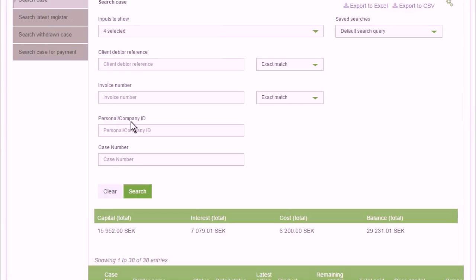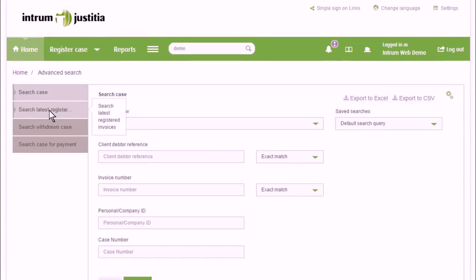Cases and payments registered via the web can also be searched for, and withdrawn cases.